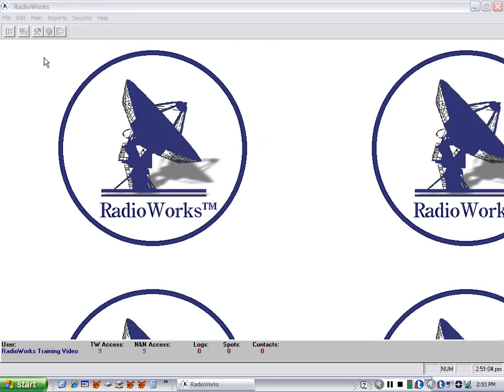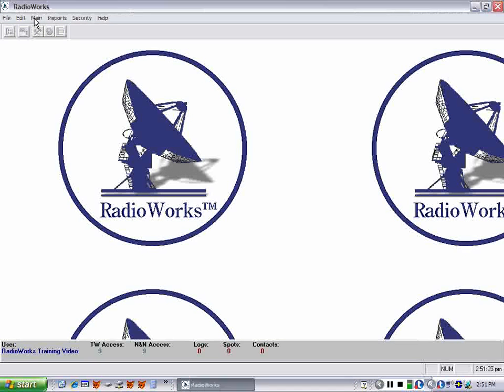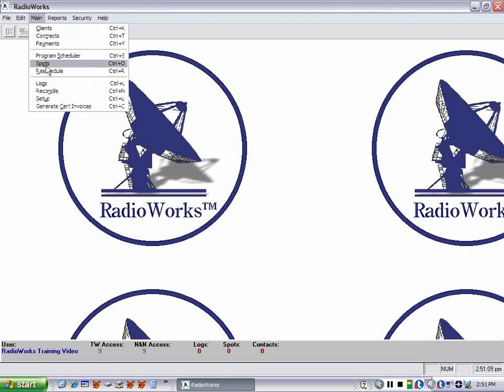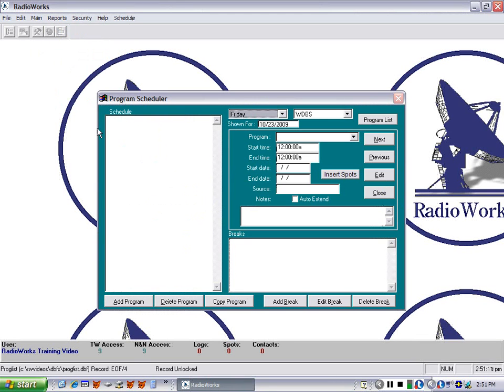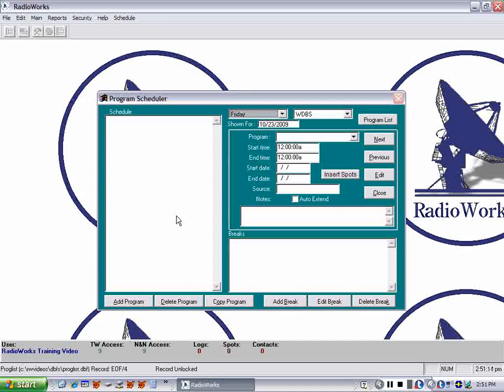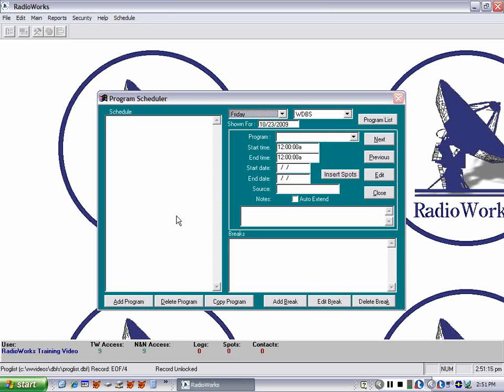Let's take a look at the program scheduler. This is really the heart of RadioWorks because it controls how spots are scheduled and eventually aired.